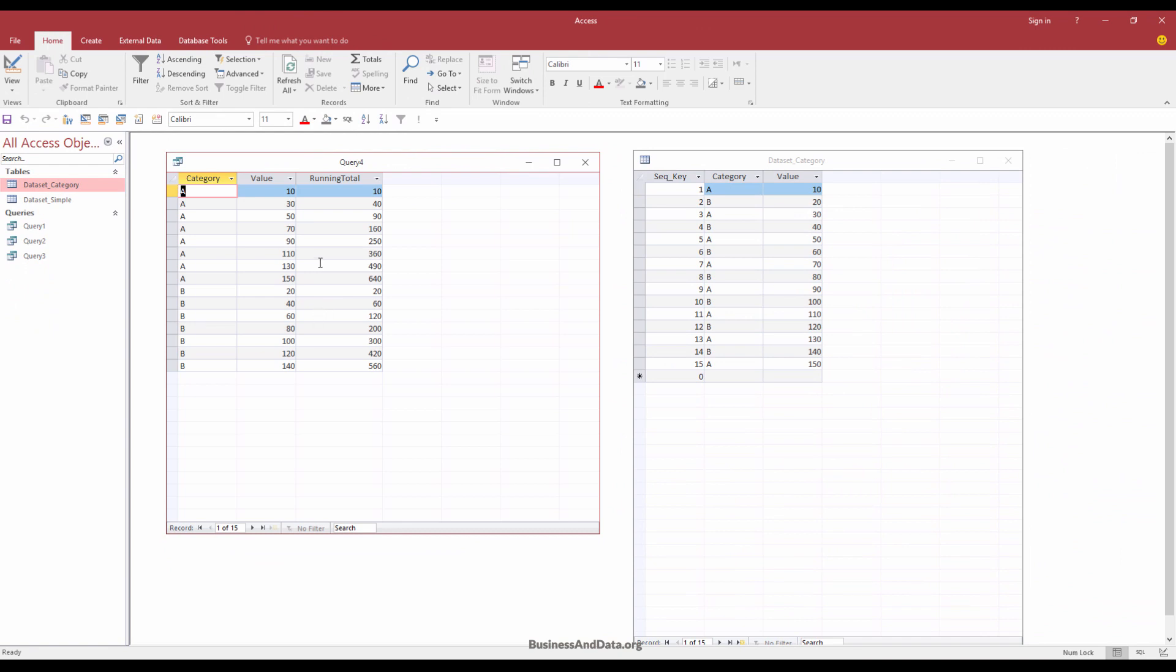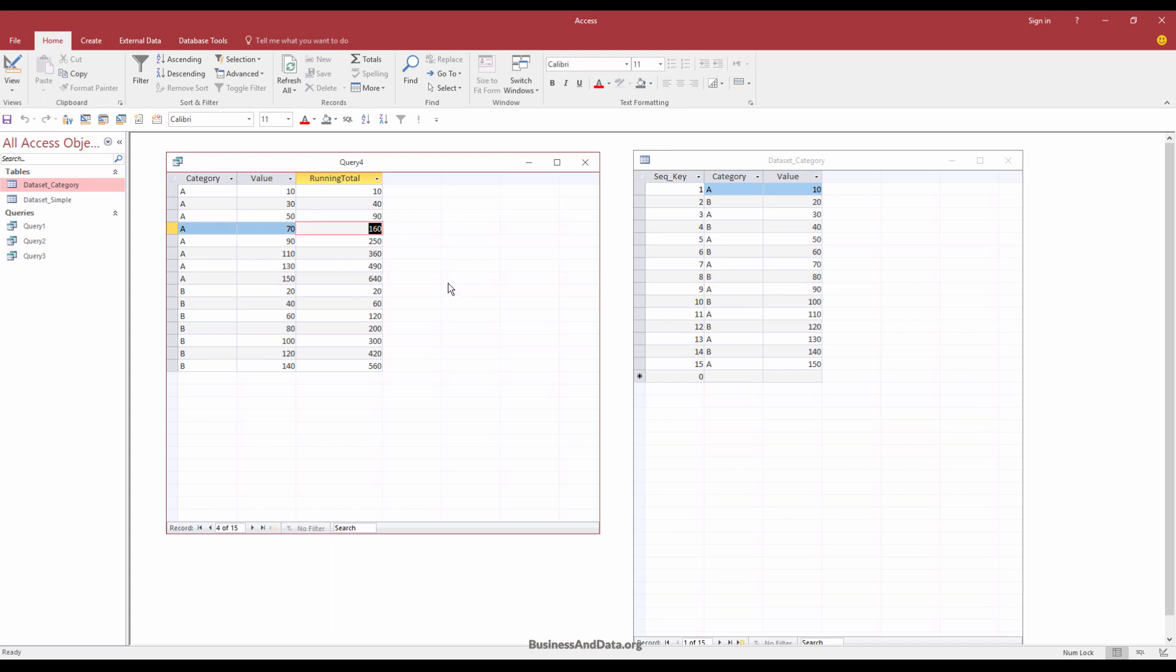Now this output is much more organized. So if we just check the result. So 10, 40, and 90, 160 for category A. And for category B, 20, 40 plus, 20 plus 40 equals to 60. And 120 and 200 and so on.